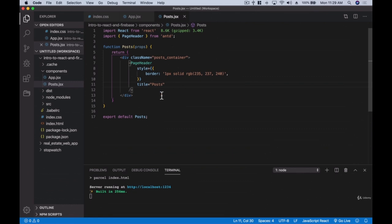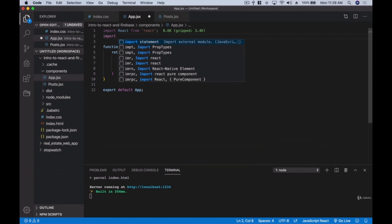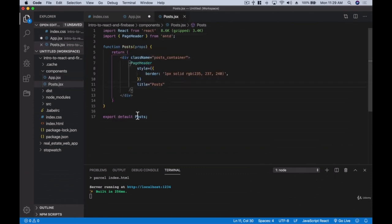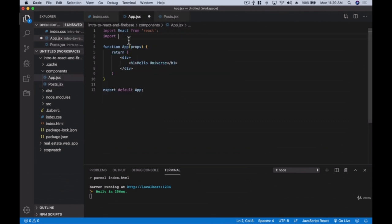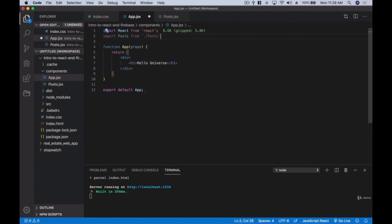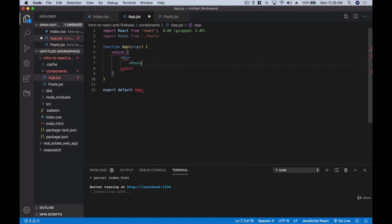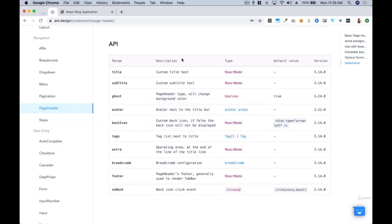Now that we've created the Posts component with the PageHeader, we need to go back to app.jsx and import Post from './posts'. Then inside our App we replace 'Hello Universe' with the Posts component. Let's see what we get in our server — Parcel will take a few seconds — and we can see we now have our header.